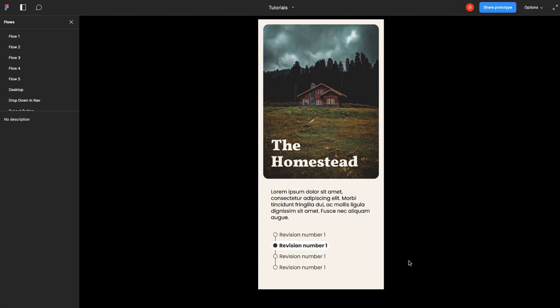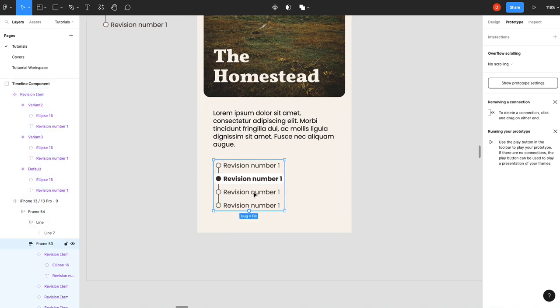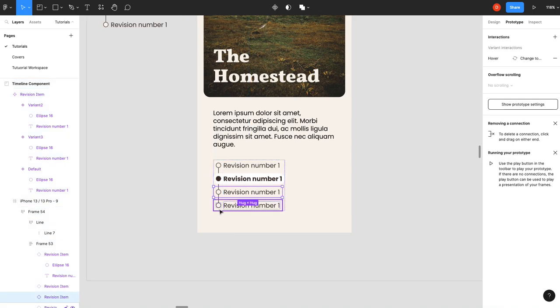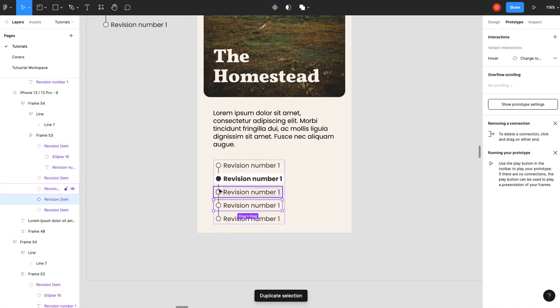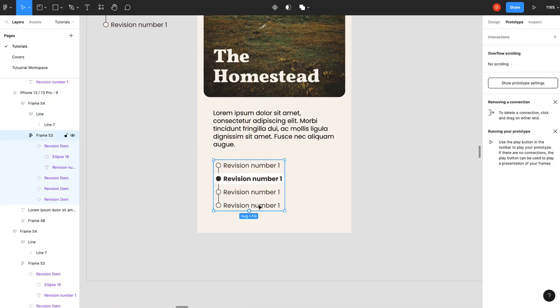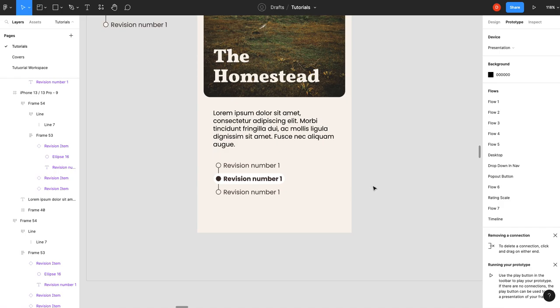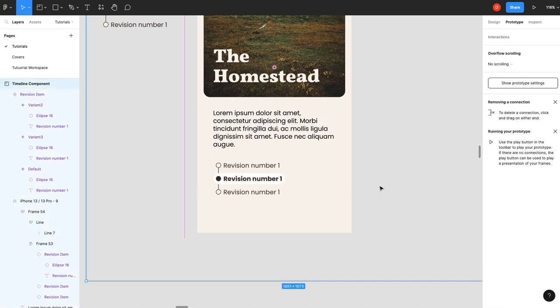On today's tutorial we are going to make a timeline. It's going to have a hover state but the most important part of this timeline component is that it is flexible using auto layout. So no matter how many items you add or remove it adjusts and adapts. So let's get to it.